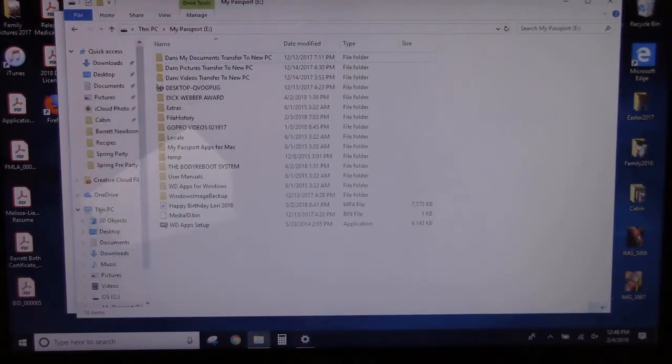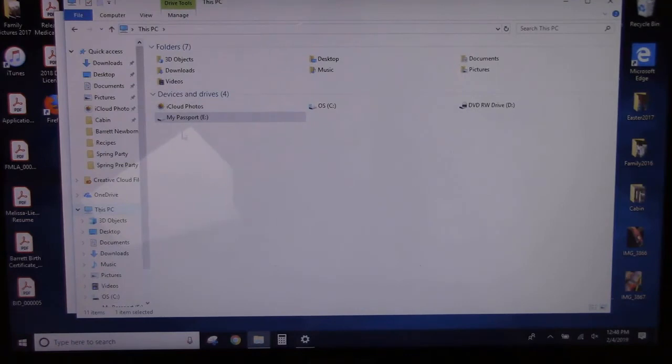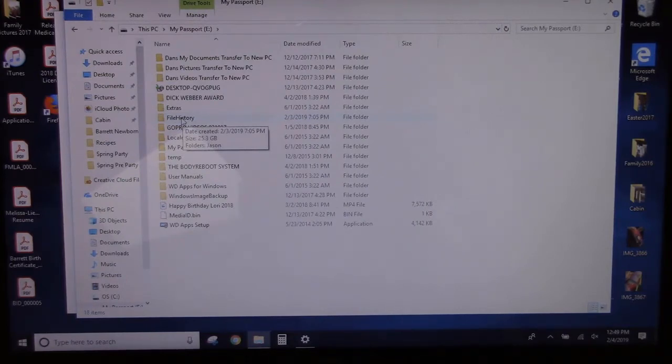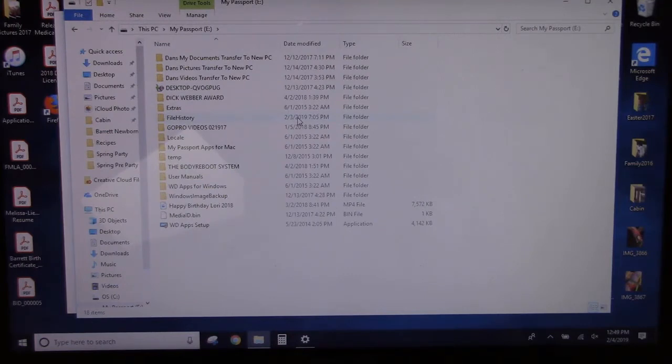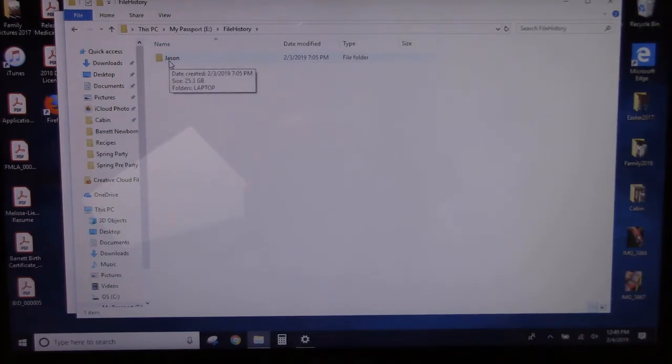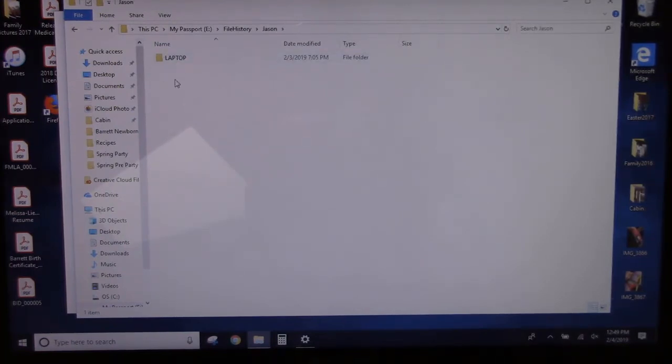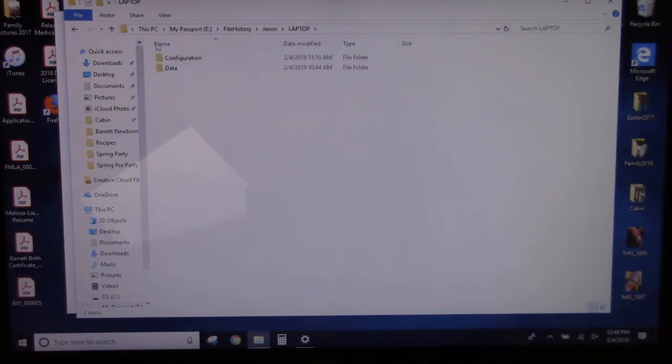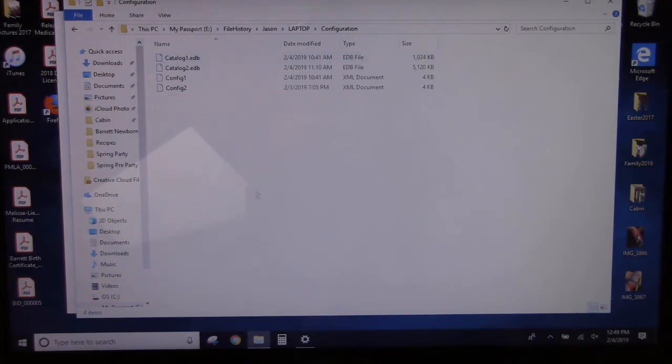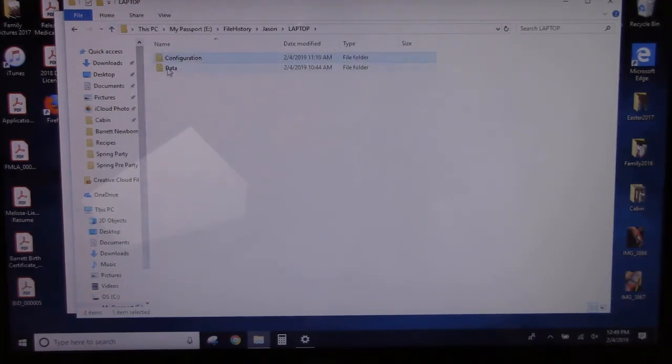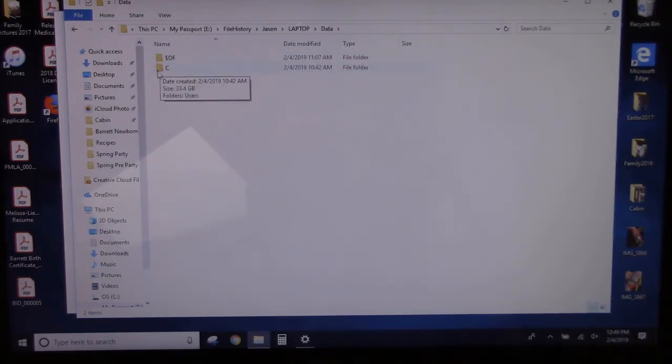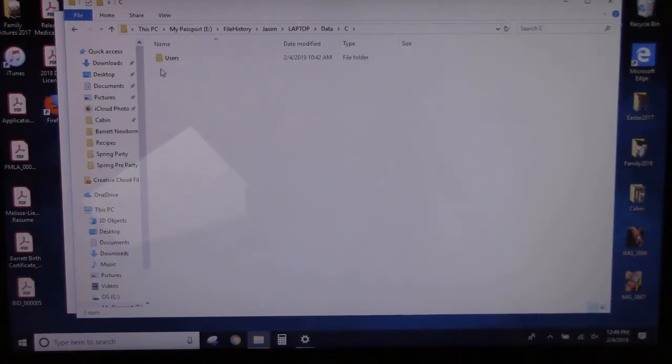So if I go to This PC, here's my Passport drive. Now I have a new folder on my external drive called File History, which was created today, 2-3-2019. And if I click on that to open it up, I get the name of the computer and the laptop. And then there's a Configuration folder, and there's also a Data folder. And if I go into the C drive users...